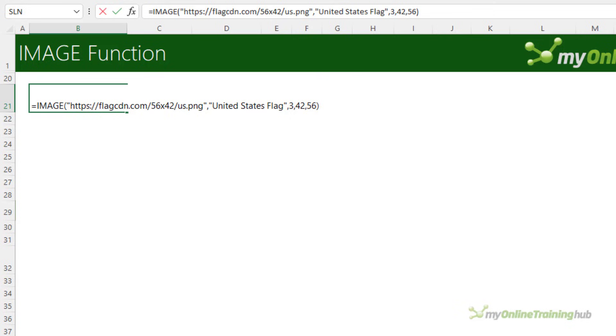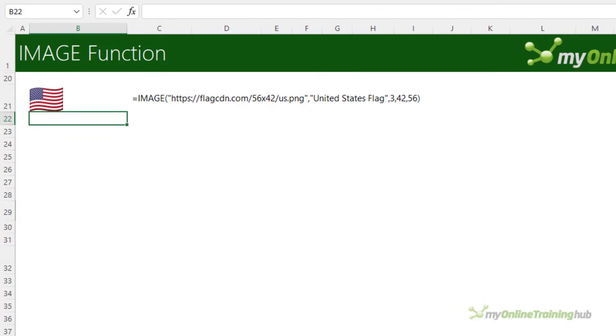So that's my image formula. We'll press enter and you can see it returns the flag image. And I've just used formula text here to show the formula.